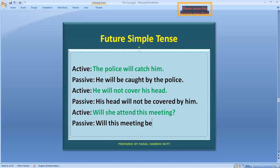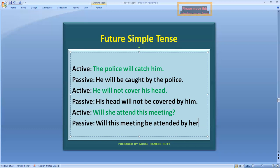تو بنے گا: 'Will this meeting be attended by her?' — 'attend' کی third form 'attended' ہو جائے گی، پھر 'by' add ہوگا۔ Subject 'she' تھا، تو 'she' کا objective case 'her' ہوتا ہے، اس لیے 'her' لکھیں گے۔ آخر میں full stop نہیں بلکہ question mark لگانا ہے۔ یاد رکھیں: active voice اور passive voice میں question mark، question mark ہی رہتا ہے — یہ narration میں change ہوتا ہے۔